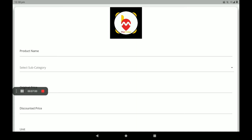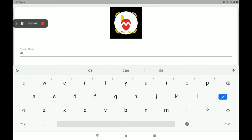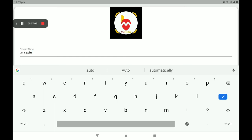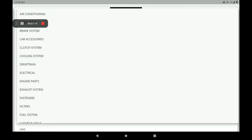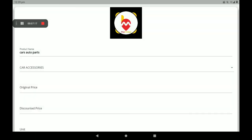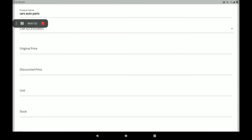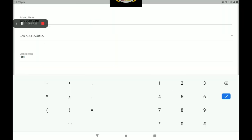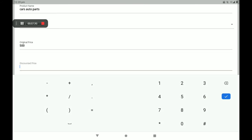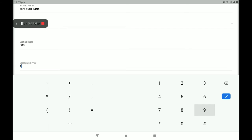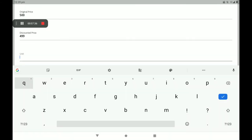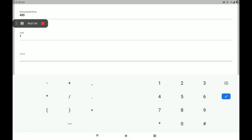First, click on 'Add Product'. Add the product name — for example, 'Car Auto Part'. Then select a sub-category; many sub-categories are available. I will click 'Car Accessory'. Then add the original price of the product — 500 rupees. If you want to add a discount on this product, you can add it here — I will discount to 499 rupees. Add the product unit, then add how many stocks are in your shop — 100.